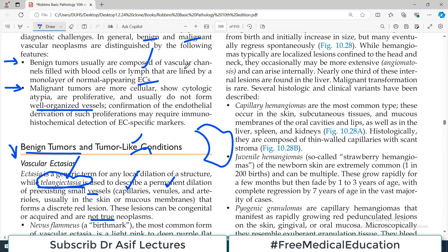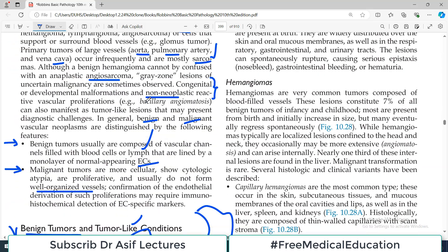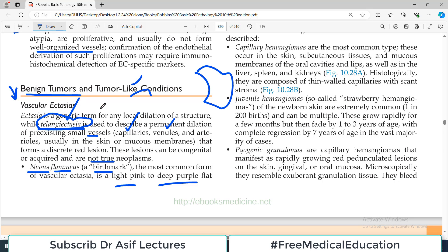You may have seen people with a red spot on their skin — on the face, arm, or elsewhere — which is large and irregular. This is a very common form of vascular ectasia described as a birthmark called nevus flammeus. It commonly appears as a light pink or deep purple flat patch on the face or abdomen. This is not a tumorous condition — it is a benign, tumor-like condition representing dilatation of small blood vessels, either capillaries or venules.